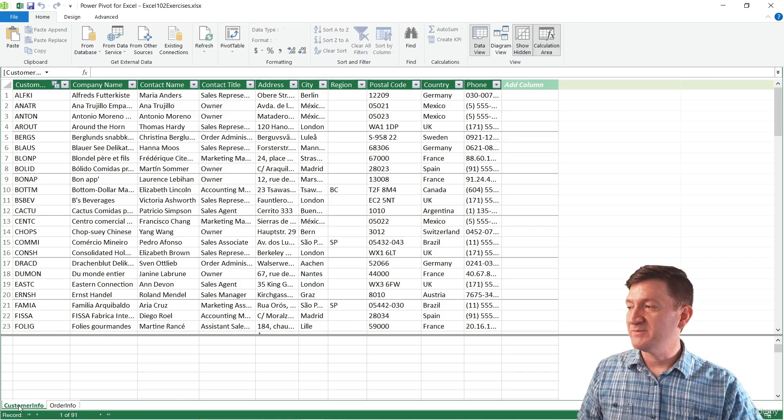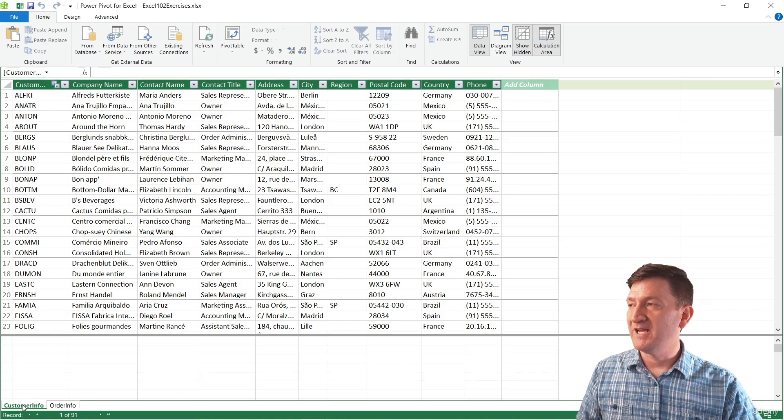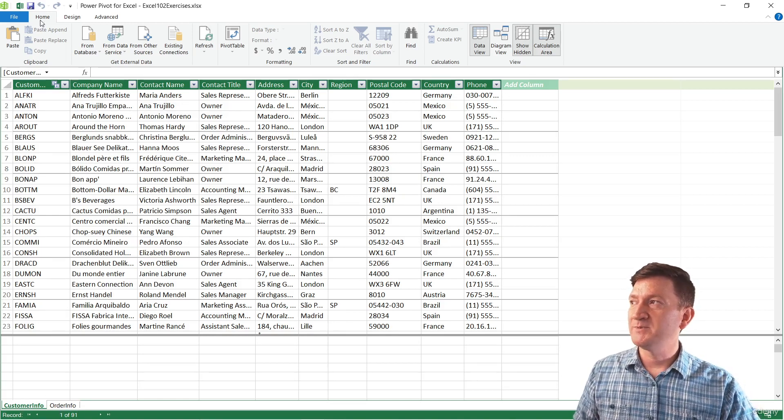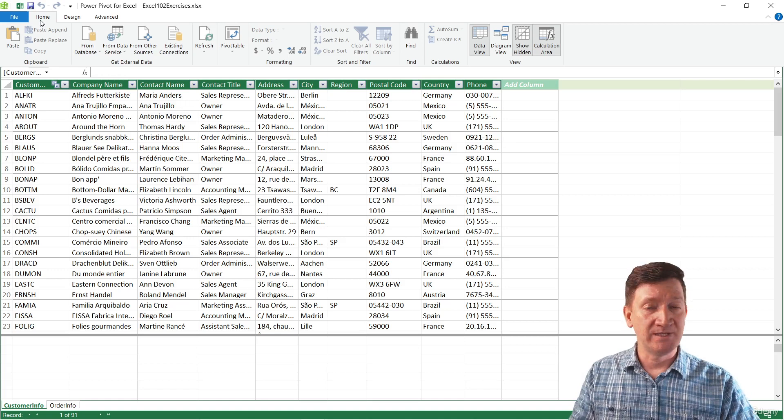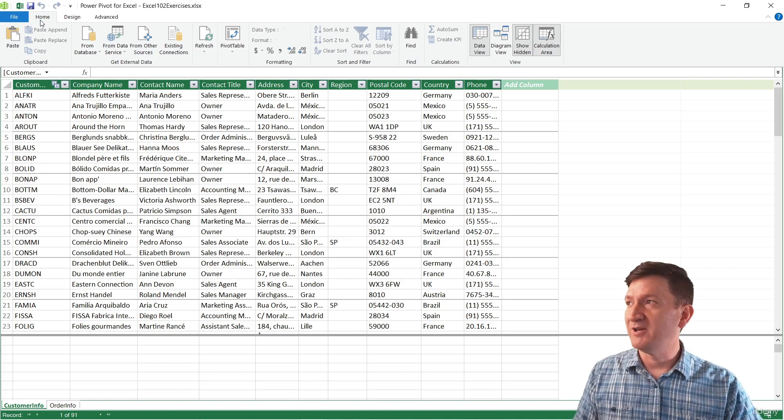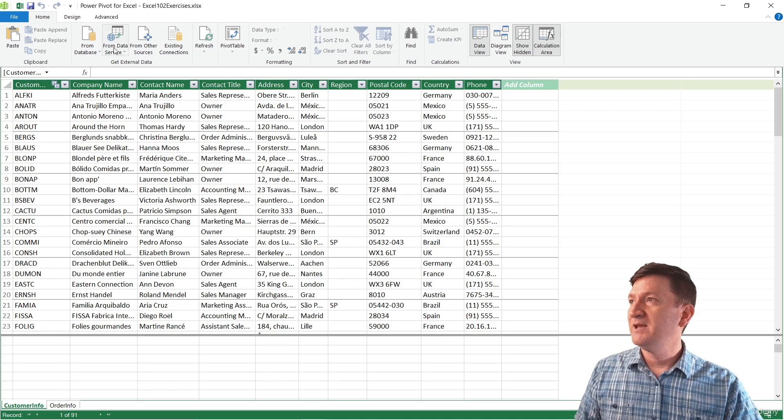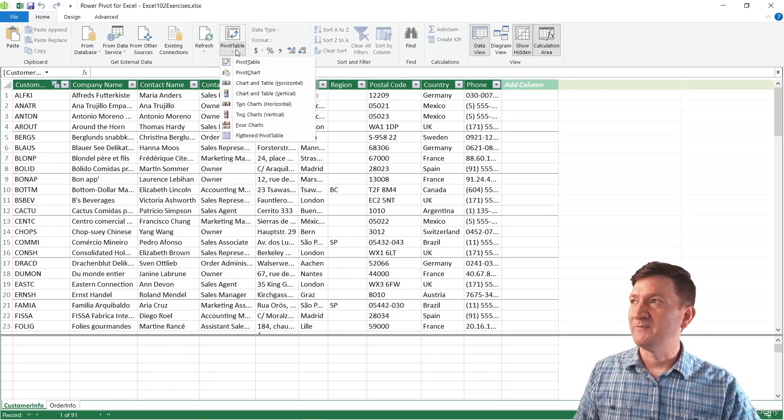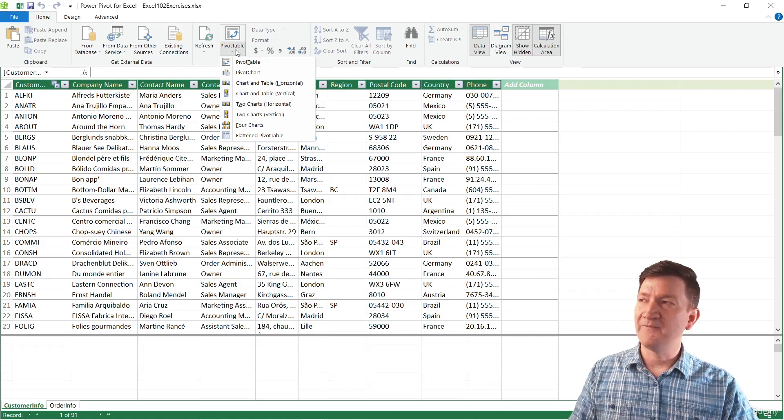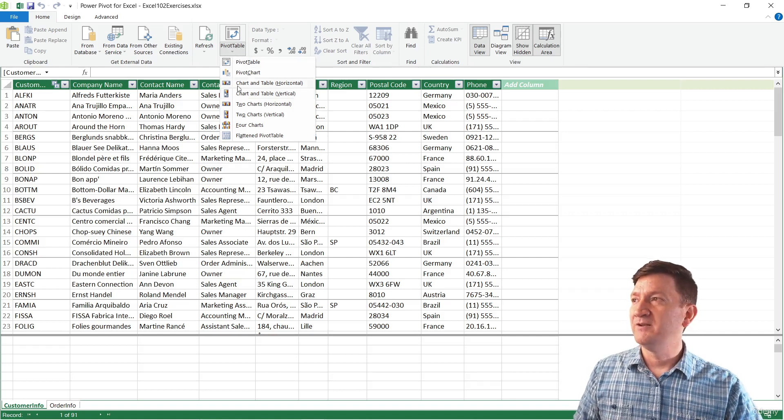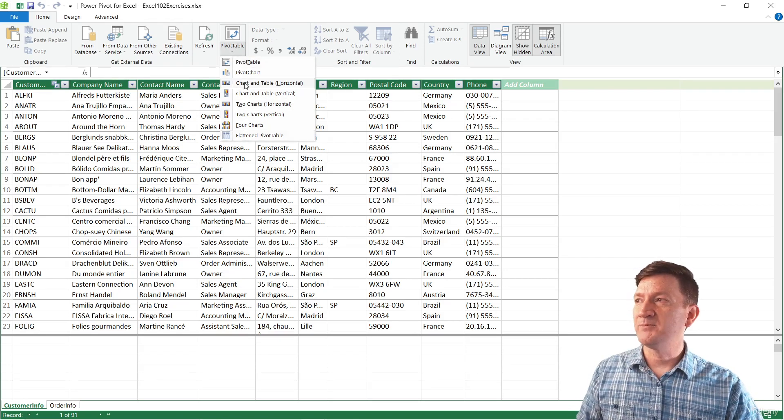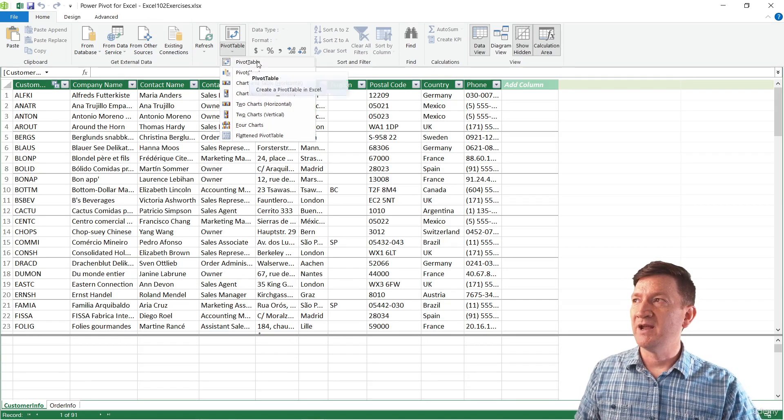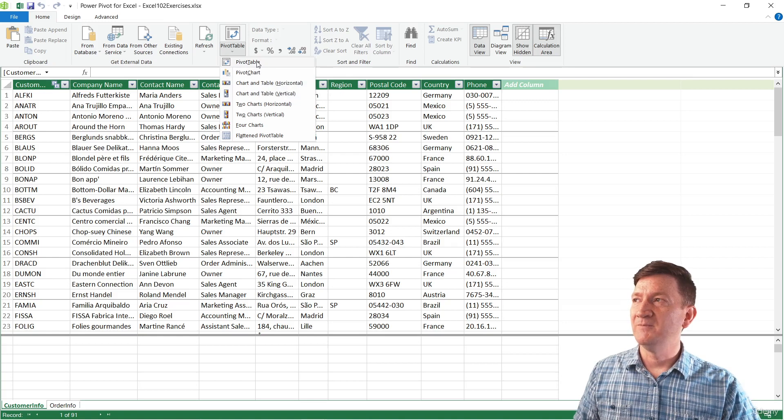So I'm going to go back to my customer info tab. I'm now going to go back up to my home tab, still inside of PowerPivot here. And about halfway down, we've got an option for pivot table. If I hit the lower half of that button, you've got several options for you to pull from. I'm going to grab pivot table.